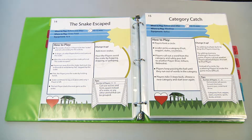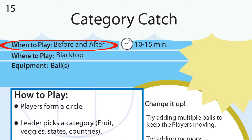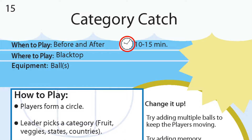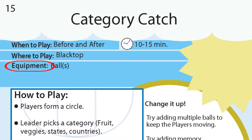Let's take a closer look at an activity page. Here's the activity category — catch — activity number 15. At the top of the page, it tells you when to play. The clock indicates the amount of time that will be needed. Where to play tells you the suggested location on the learning landscape to do the activity. And here's the equipment that would be needed for the activity.